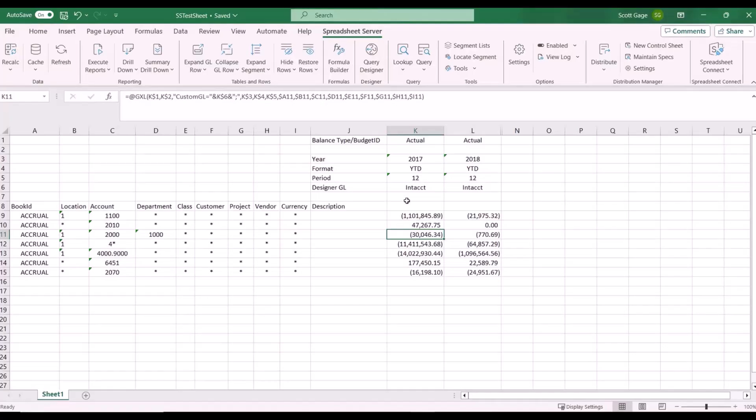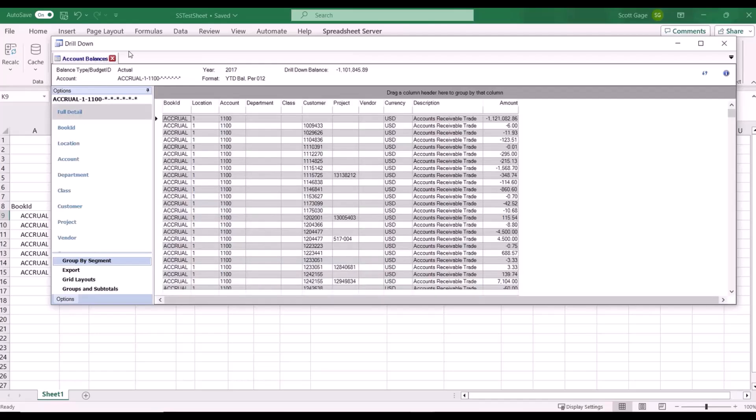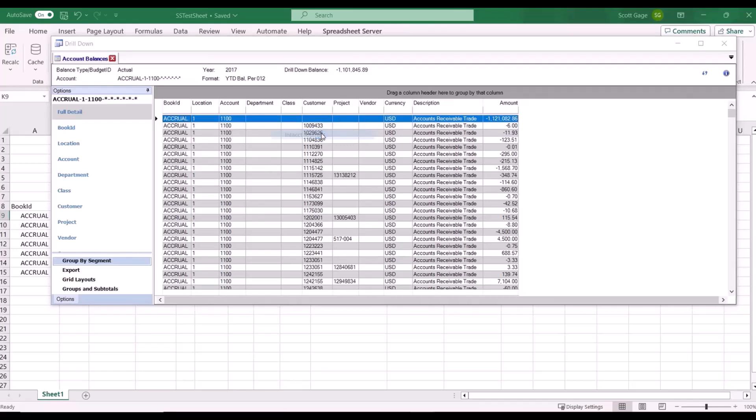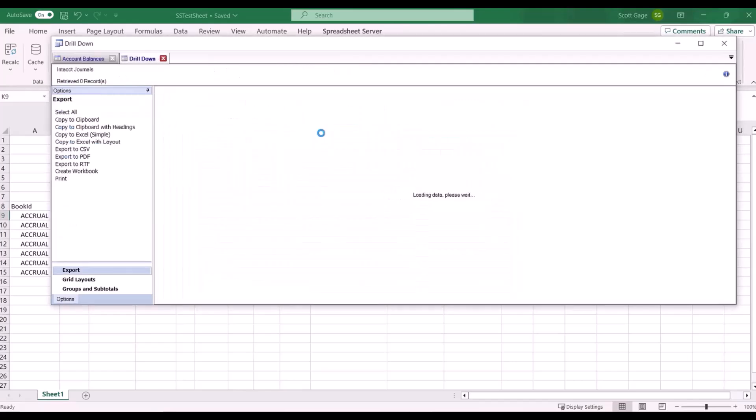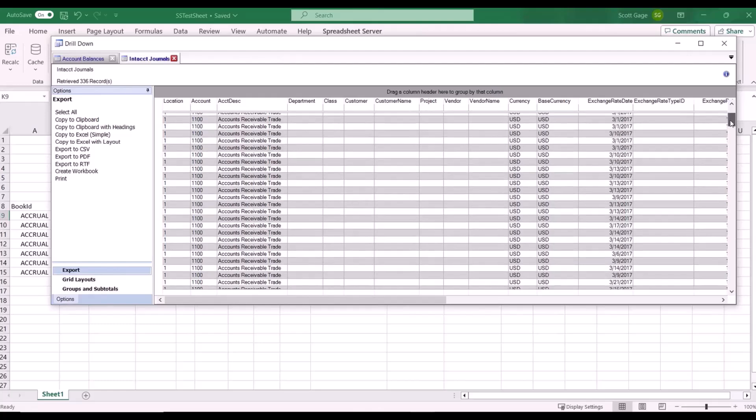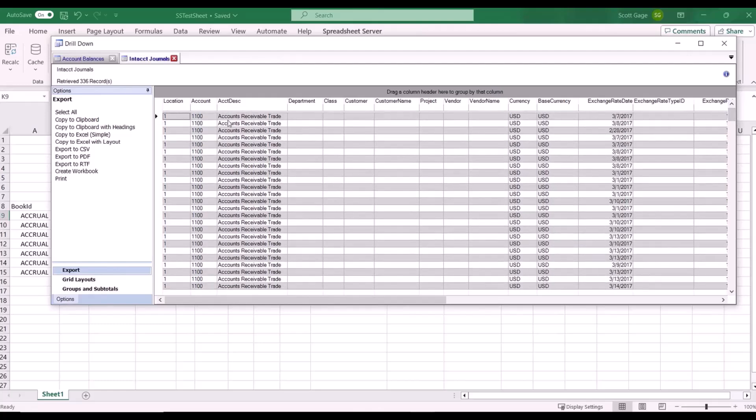Now we're going to run another drill down on this number here. These are the amounts that add up to the amount we drilled down on. If we choose the first one here and say give us the journals that make up that 1.1 million, here are the journal entries for that. Then if we want to see more detail of what makes up this journal we just right click, click on subledger.